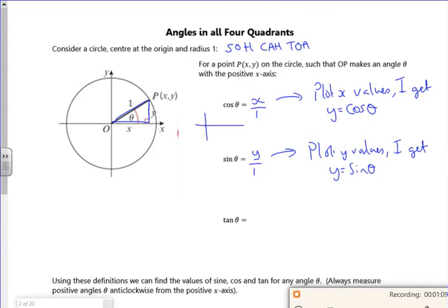So your cos graph comes from 0 to 360: there's 0, there's 90, there's 180, there's 270, and back to 360. So it kind of plots its x value between 1 and minus 1. And the same with the sine graph, it plots the same range.